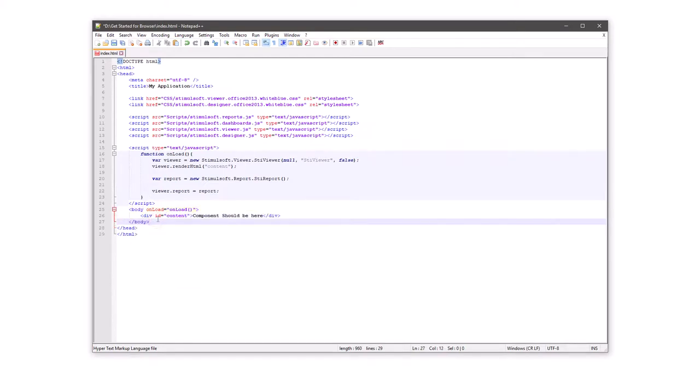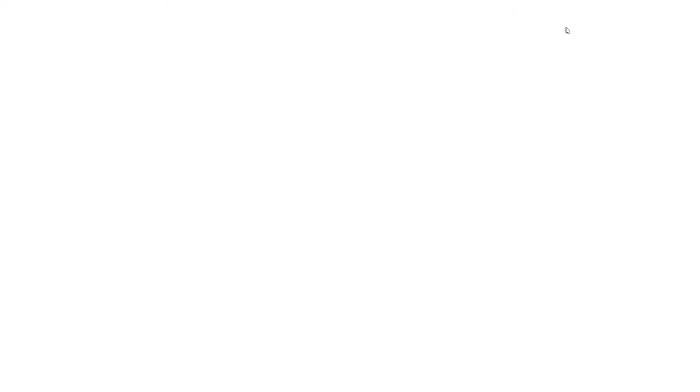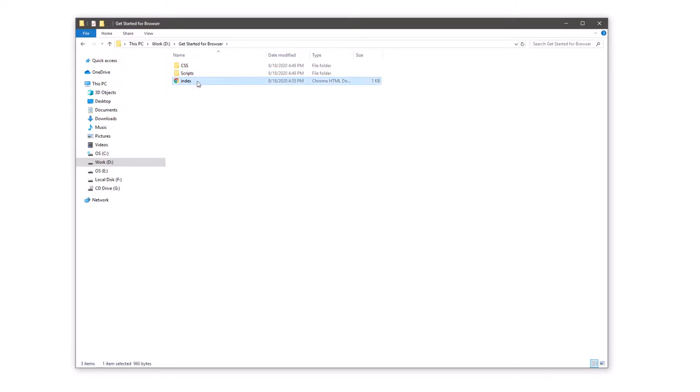Save changes in the index.html file. Go to your project and open the index.html file in a web browser. The Stimulsoft viewer is added in your HTML page. The viewer is loaded with a blank report.